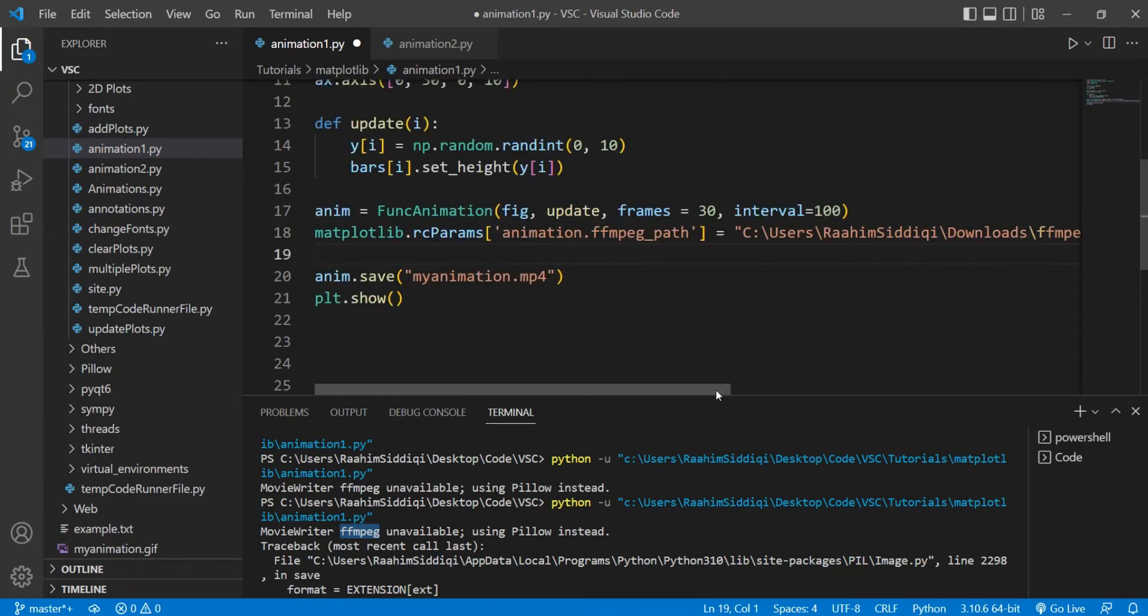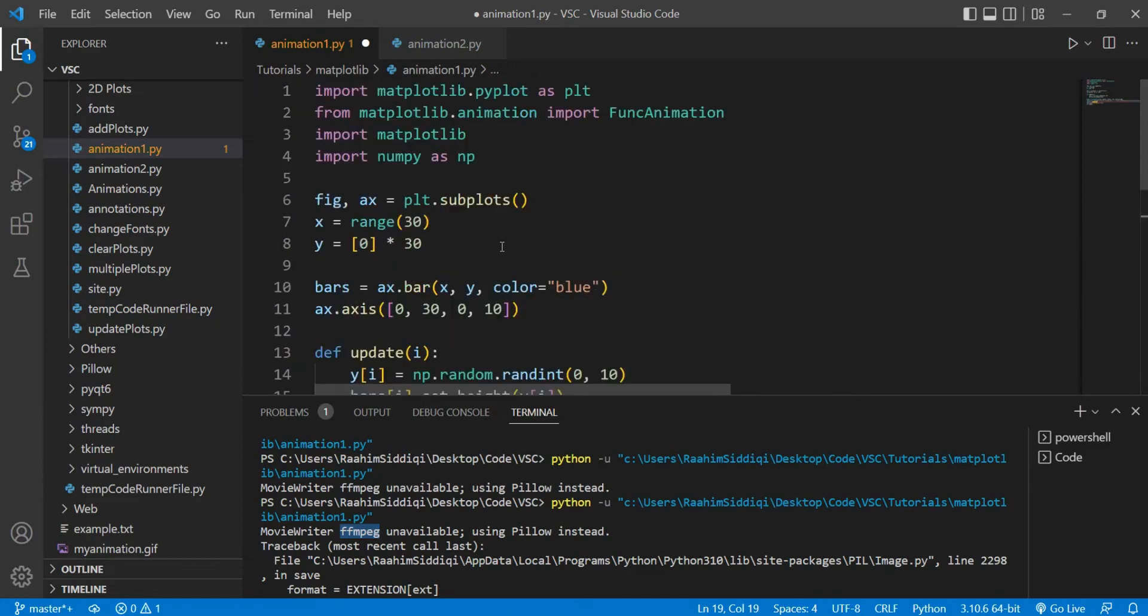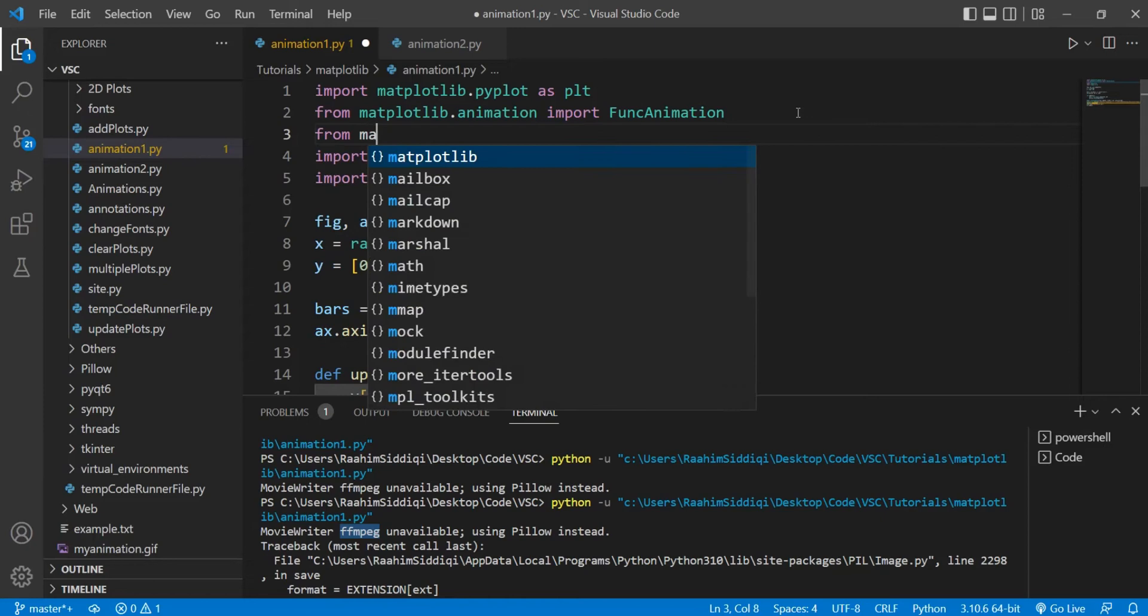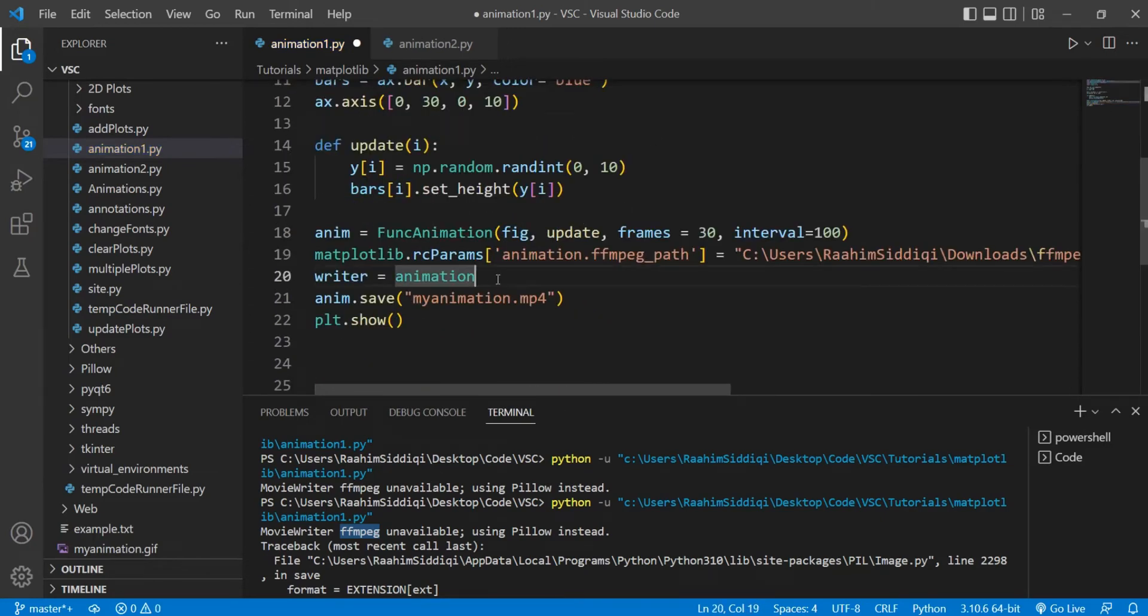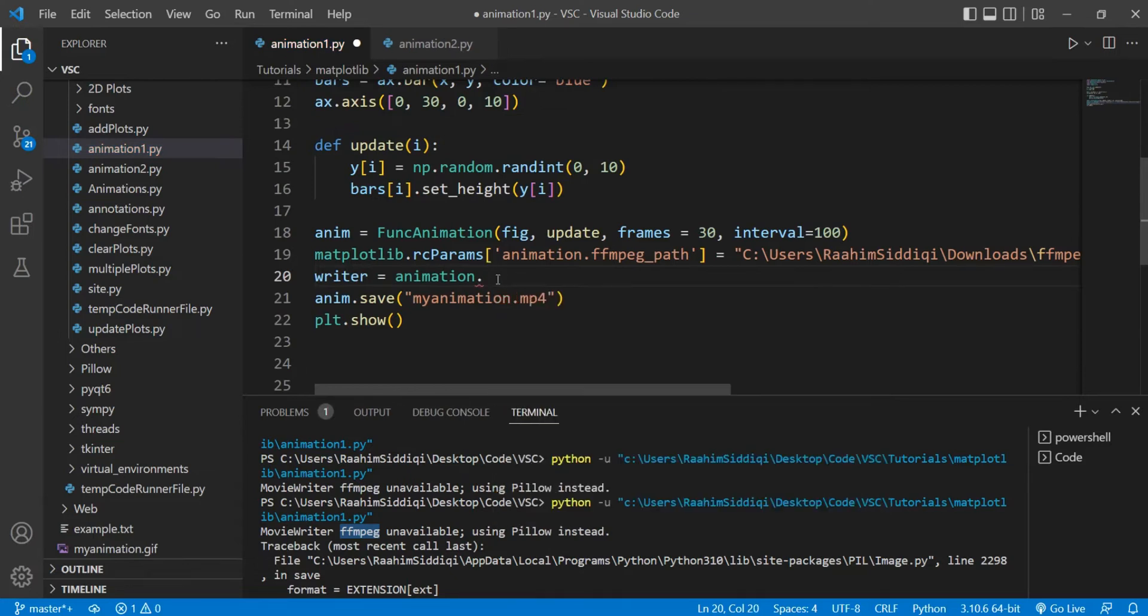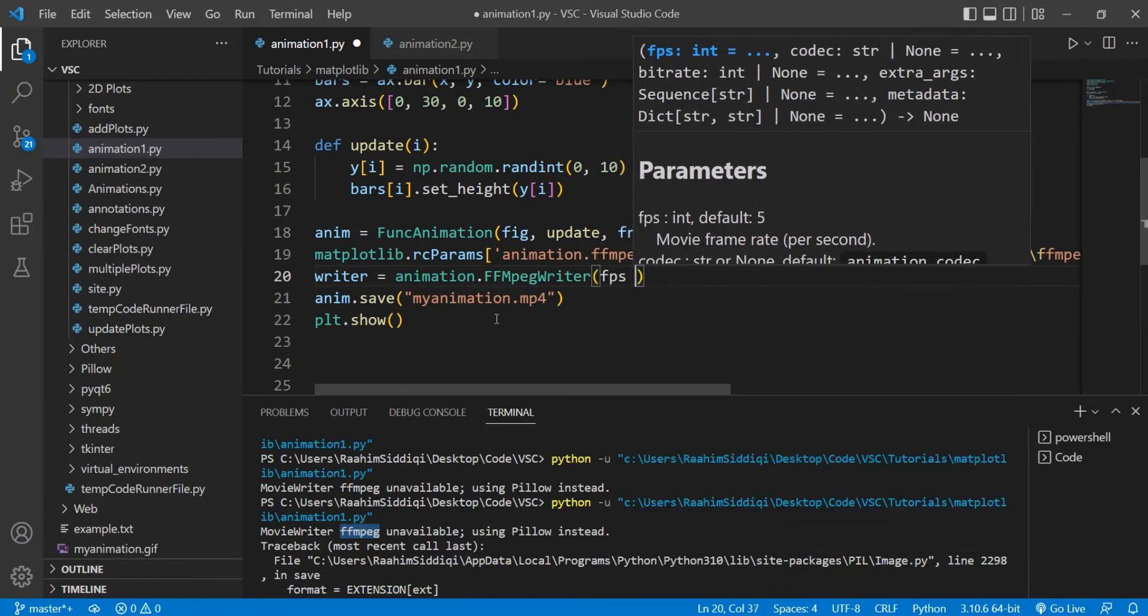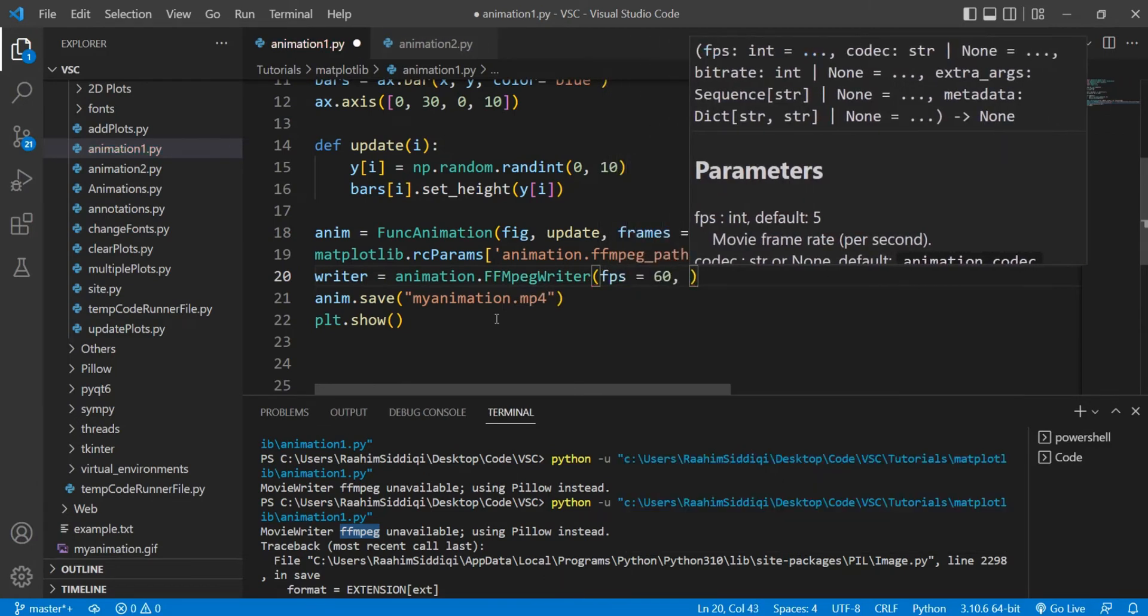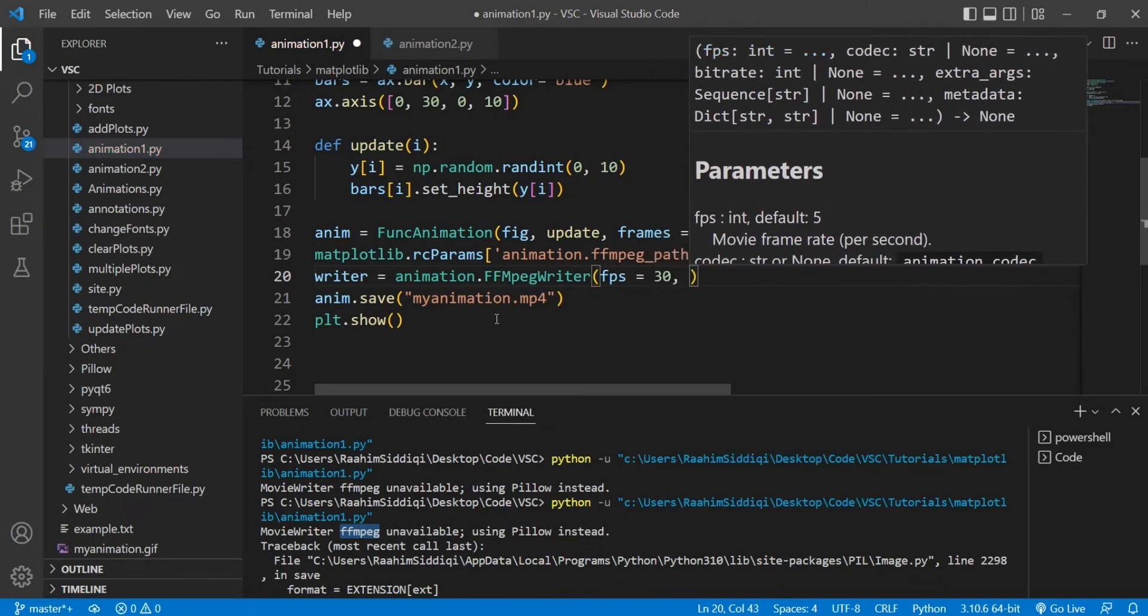So now we can continue to the next step, which is creating our animation writer, a writer object. And over here, we do animation—from matplotlib, import animation. Animation.FFMpegWriter. And we have an FPS parameter here. Pass in 60 or whatever. We don't need 60. Let's just go with 30.